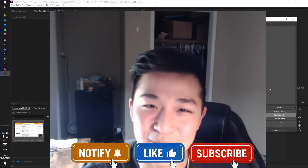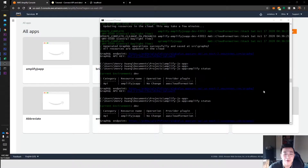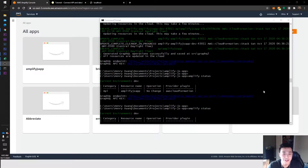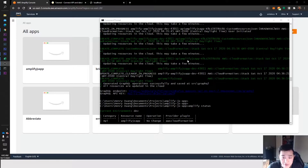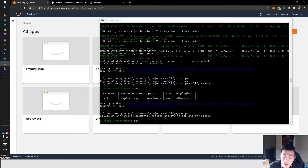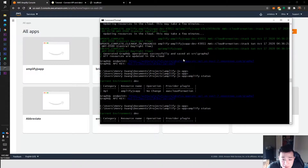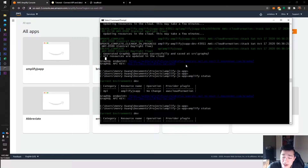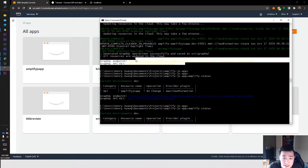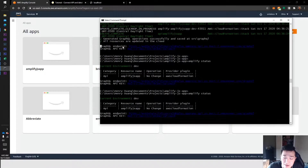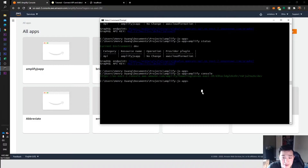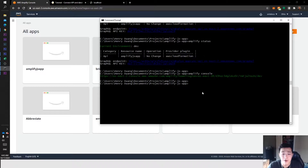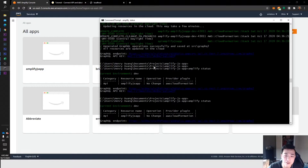Let's get started with Part 3. Our amplify push has finally finished — we have all this green stuff, no red stuff, no errors. If you encounter an error, let me know and I'll help you fix that. We get these two things called GraphQL endpoint and GraphQL API key. This is confidential information — don't let anyone know. Anyone not authorized to you should not have access to this.